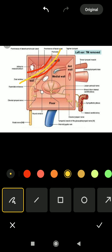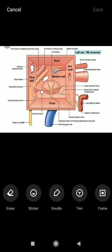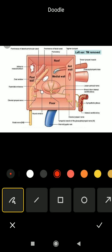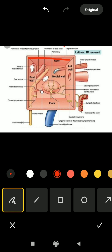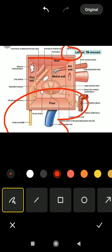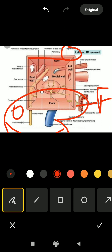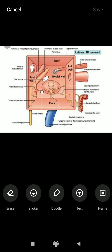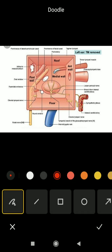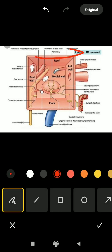Moving on to the roof and floor: the roof is formed by a thin plate of bone called the tegmen tympani. It is related to the temporal lobe of the brain. This temporal lobe of the brain is related to the roof of the middle ear cavity, so any infection of the roof of the middle ear can spread into the temporal lobe. It is separated from the temporal lobe by a thin plate of bone called the tegmen tympani.